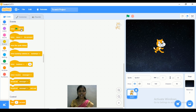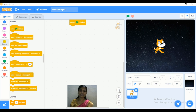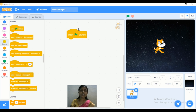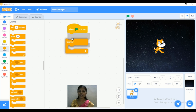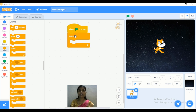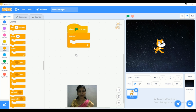Go to the Events tab and we are adding here one block — that is 'when green flag clicked.' Next we are adding different types of blocks. First, I want to add a control structure. Go to Control and we are adding the 'forever' block. Whatever blocks we add in our program, all those blocks will be included inside that forever block.